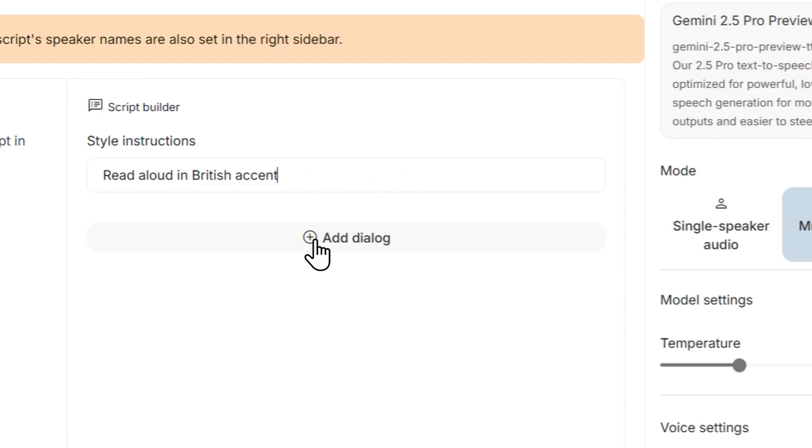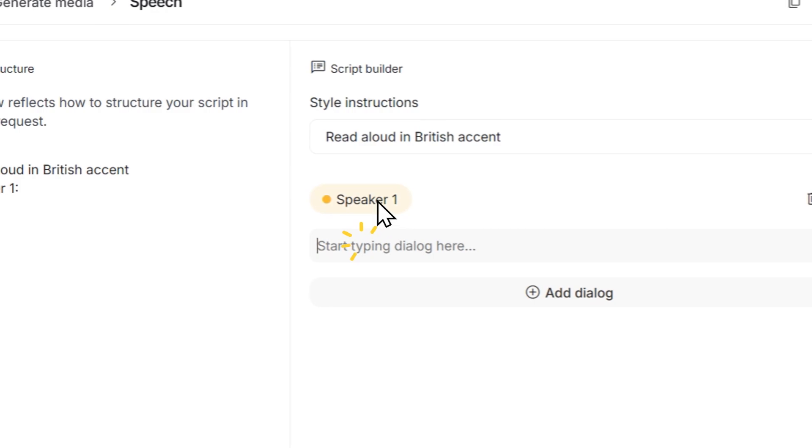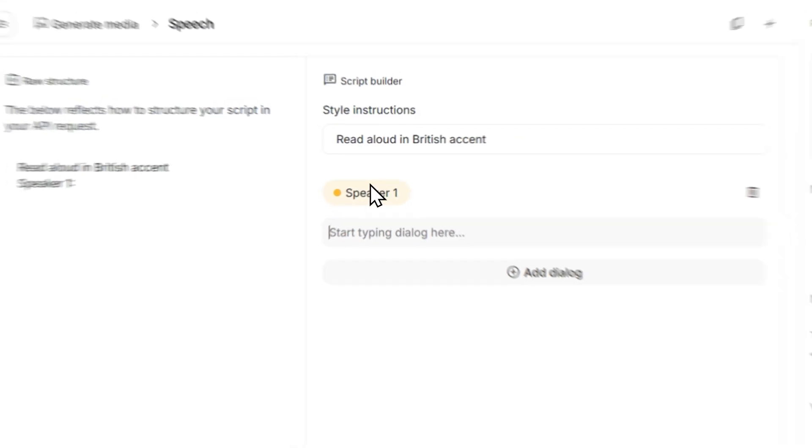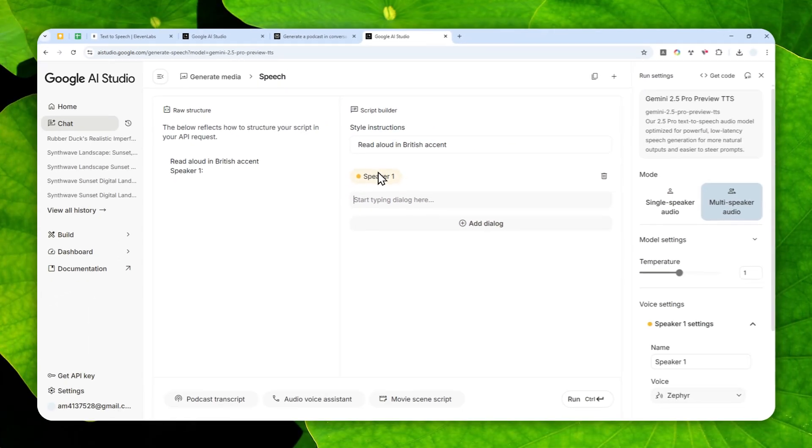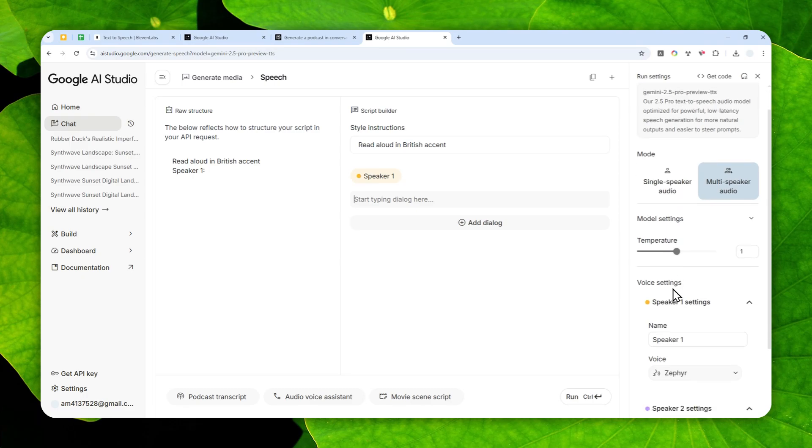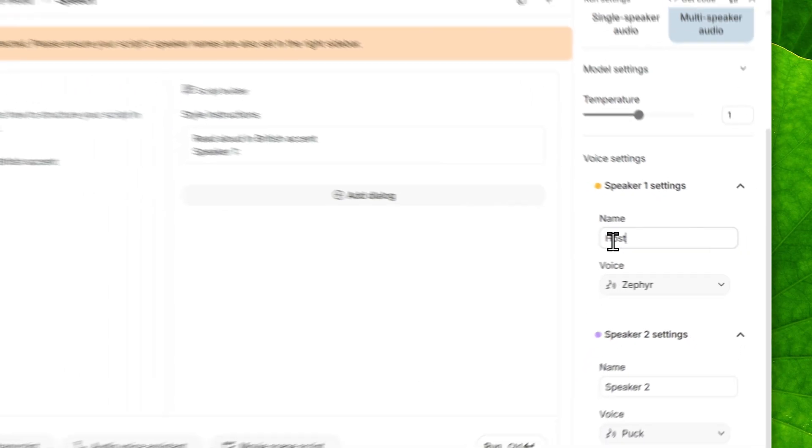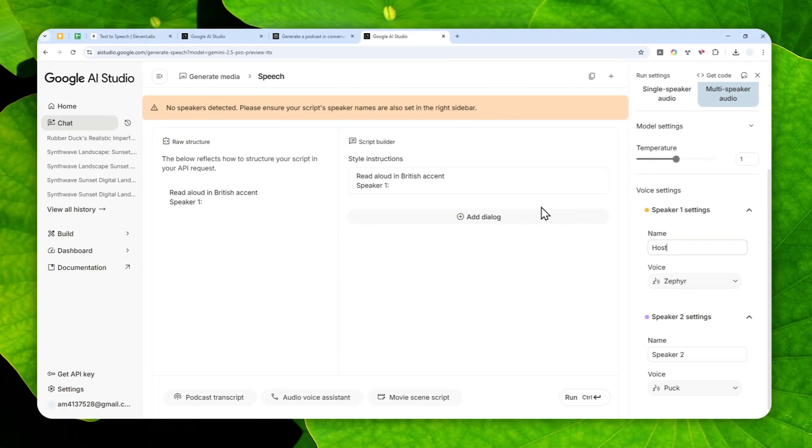I'm going to start adding a dialogue. I'm going to click this button. This is Speaker 1, and if you don't want to call this Speaker 1 then you can change the name to be, let's say, Host.